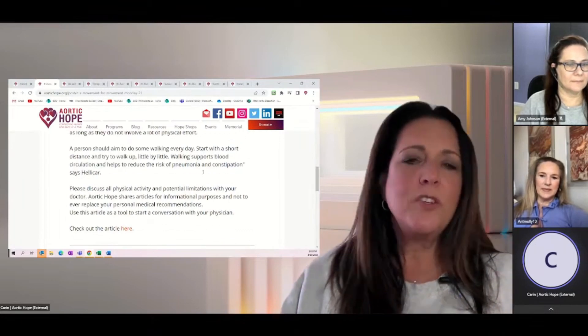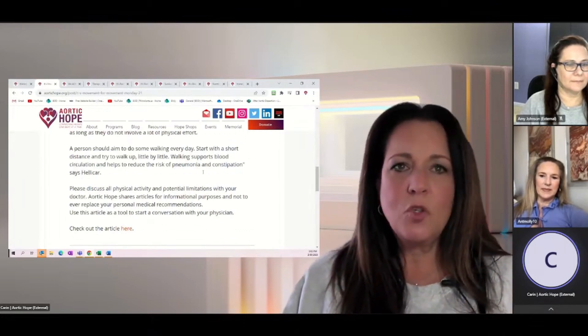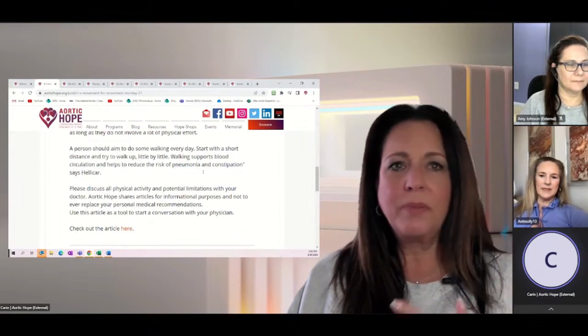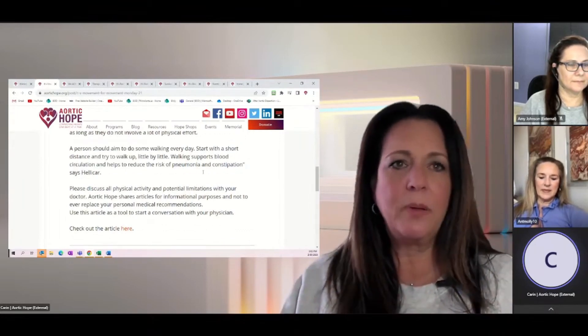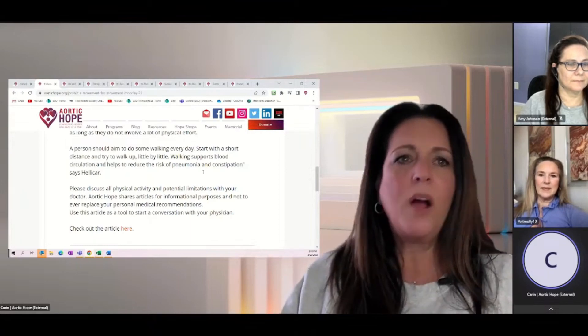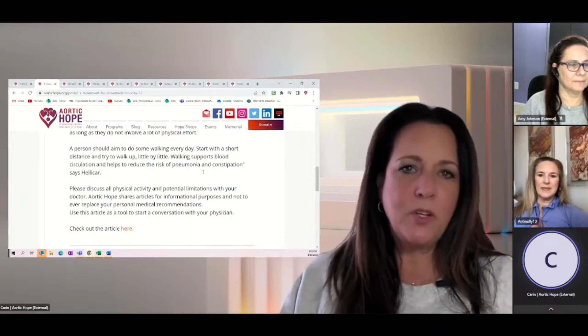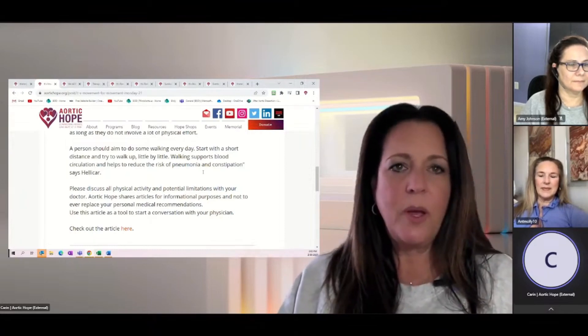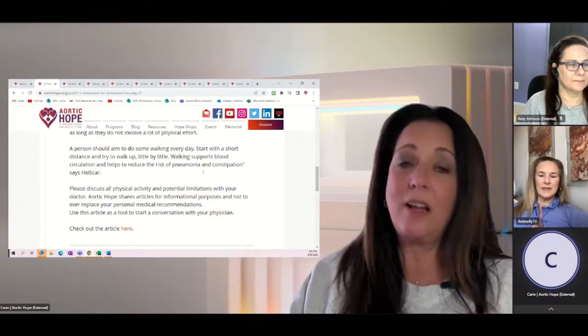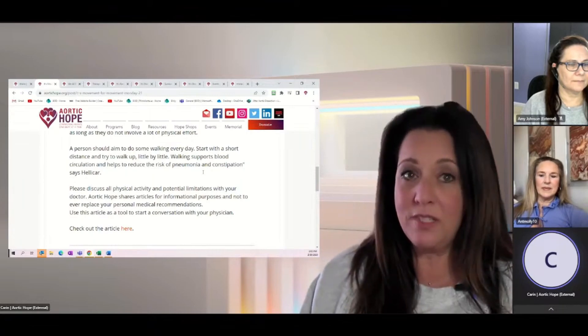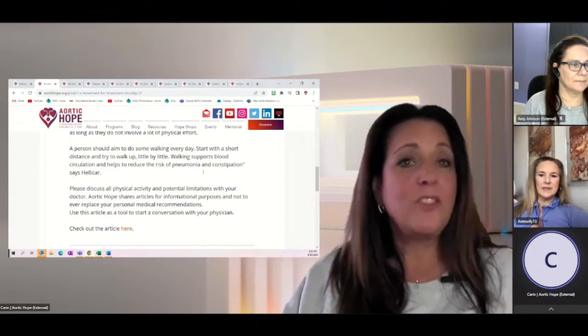So a person should basically be aiming to walk every day. Start with a short distance, try to walk a little bit, little by little, adding a little bit more. Walking supports blood circulation and also helps to reduce the risk of pneumonia and constipation, says Helicar.